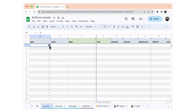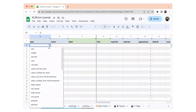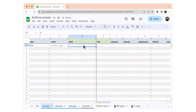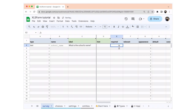In the type column, we're going to select our question type. You can see that there are a lot of different question types. We're going to start with a text question. In the name column, we're going to add school_name. In the label, we're going to write: what is the school's name? And we're going to make this a required question.